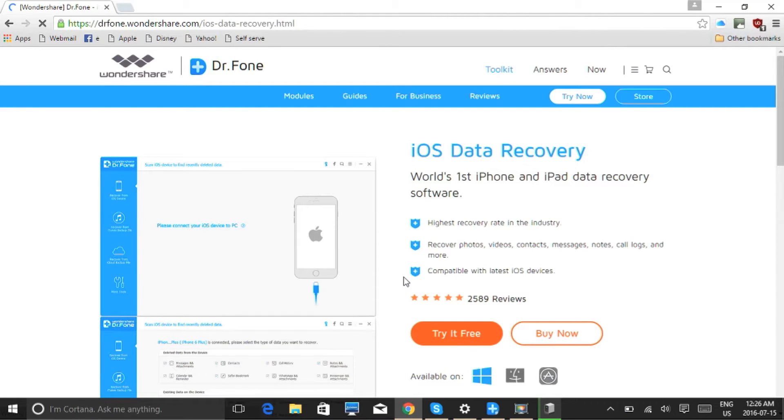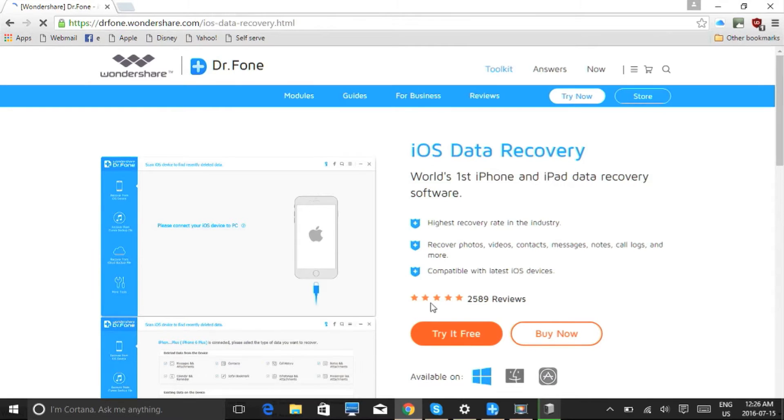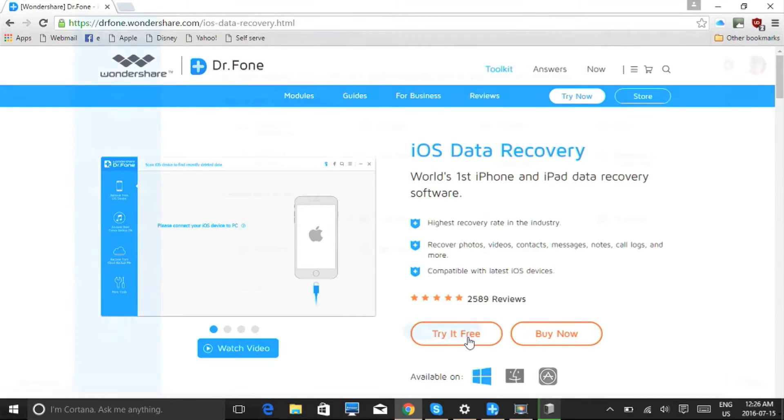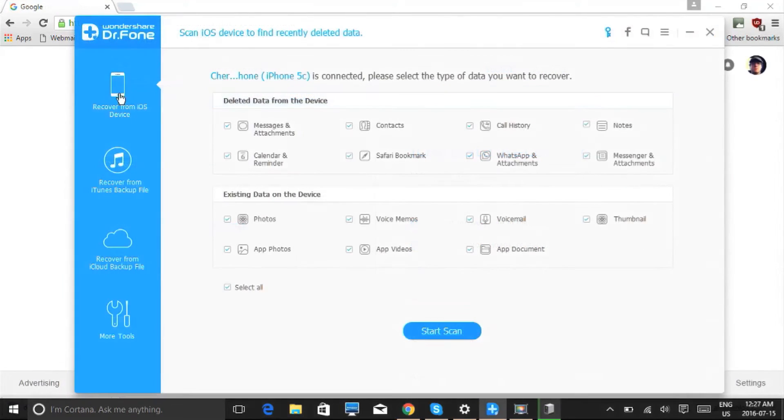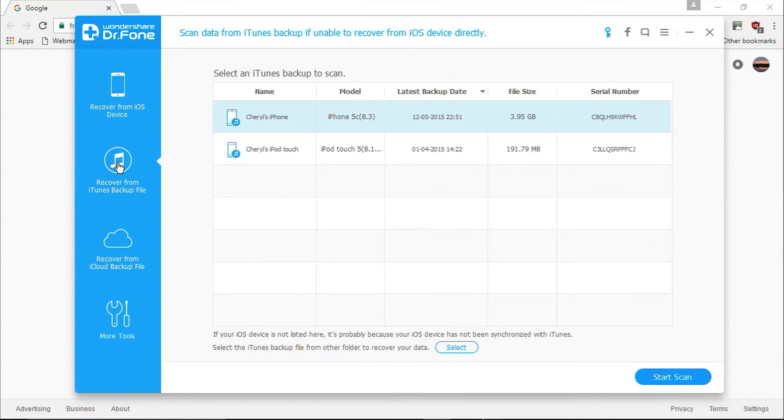Select whether you're working on Mac or PC and then click try it free. Once downloaded, follow the instructions to install it. Here's the software. First, plug in your device. Once it has been recognized by the software...